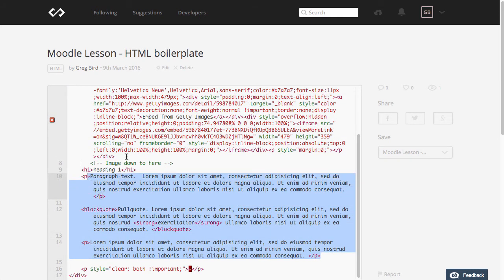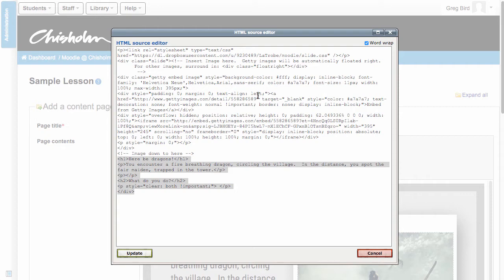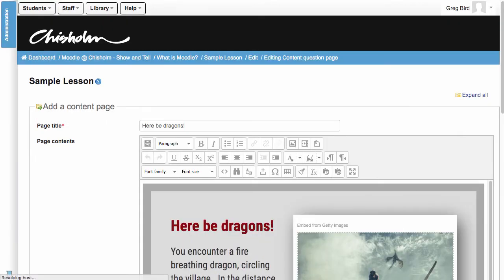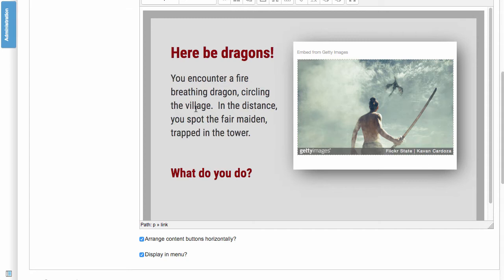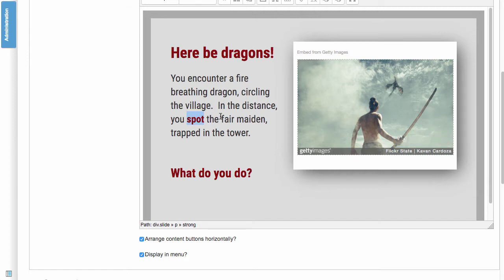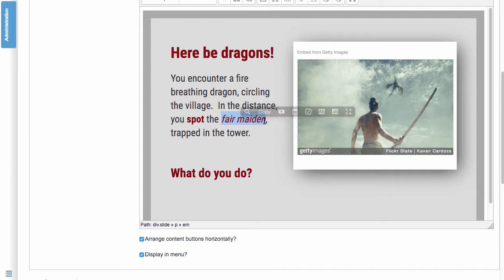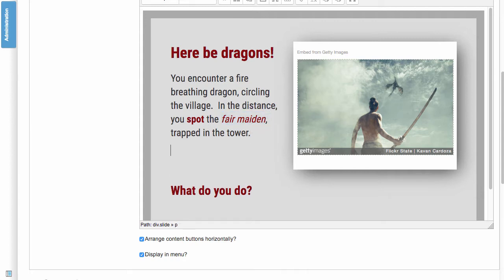So if I now bounce back into Moodle the great advantage of doing this all in the editor is that now this text is just editable text so if I want to make something bold you'll notice that that gets styled up in a particular way. If I make it italic, if I introduce a new heading and I might make that heading two.